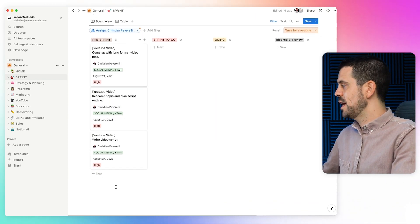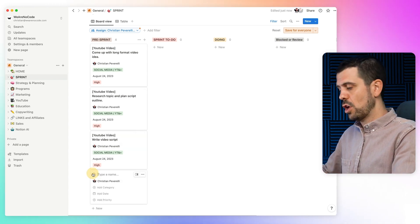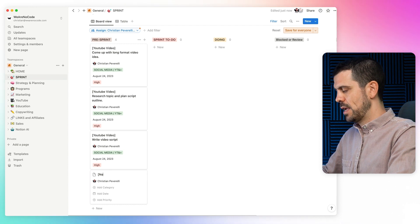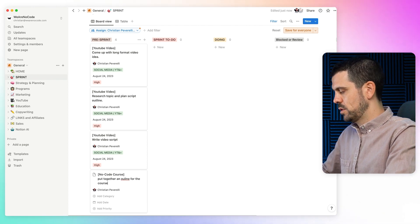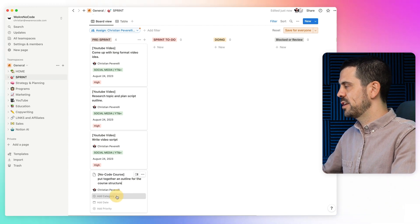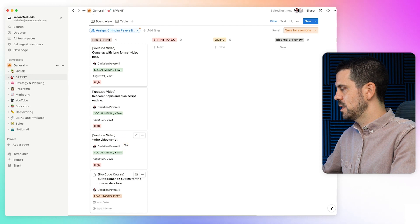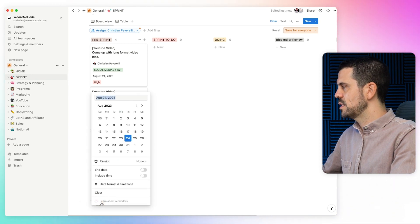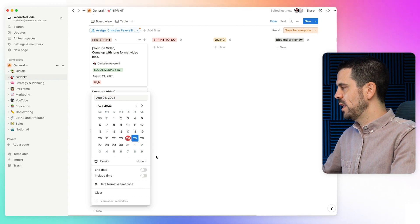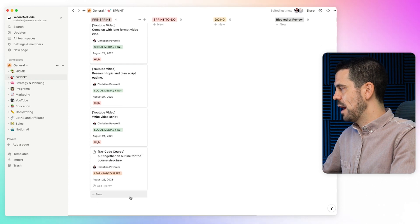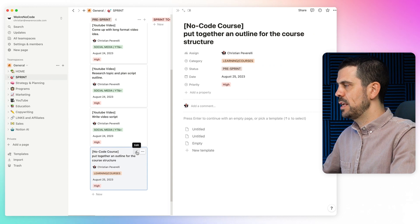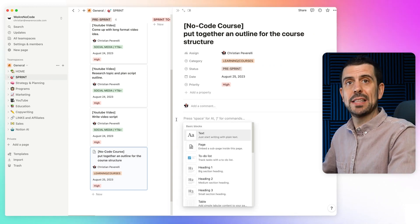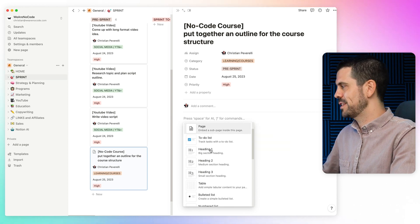Let me show you adding a task: first put the name of the major project — let's say '[No Code Course]' — then the task itself: 'Put together an outline for the course structure.' Then I can add the category — I'll put 'Learning Courses' — and a due date, let's say tomorrow because I have a deadline. I'll add a priority level — high priority. And of course I can add anything I want inside the task: documents, copy, instructions, even a video. There's just so many different things you can do inside of here.